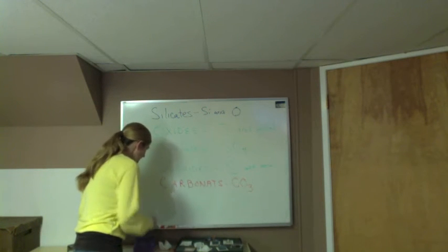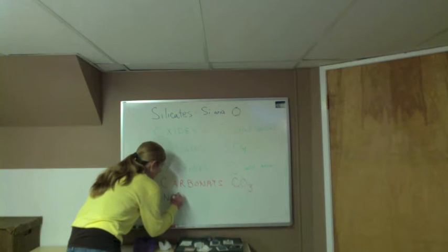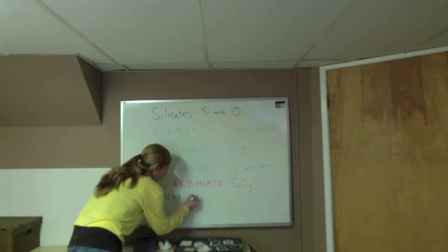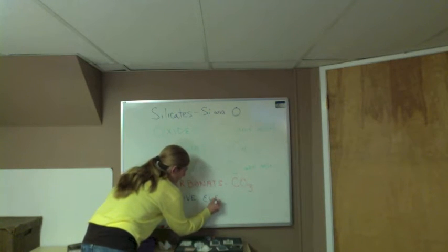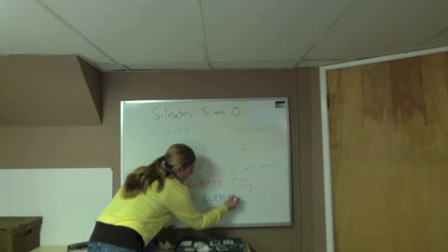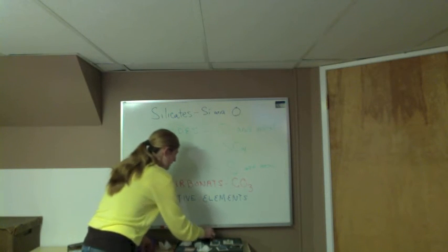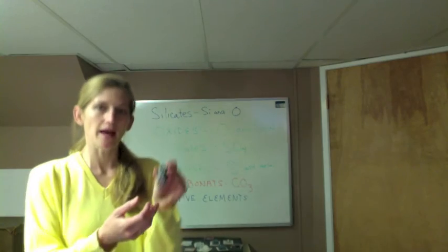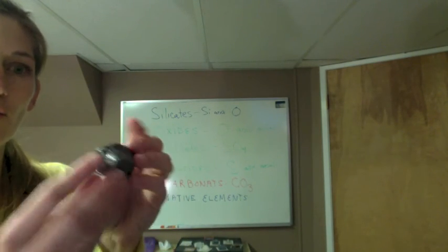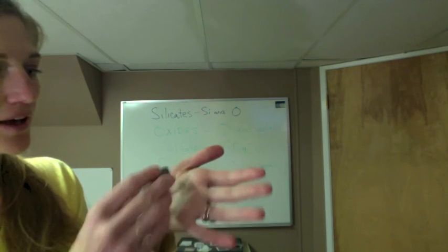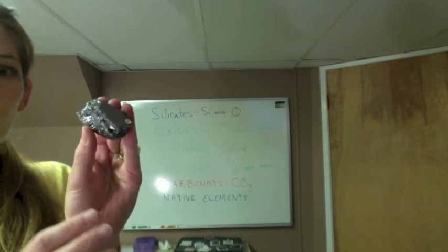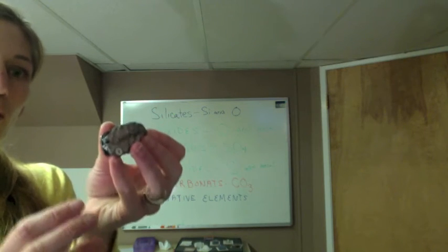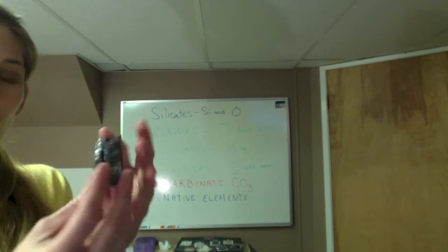Native elements have single elements in them. The example that we have in our lab kit is sample number four, this is our graphite. I can kind of draw on my hand with it, it's very soft. This is made of carbon and only carbon, so it's the only element in the entire chemical formula.